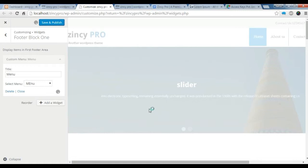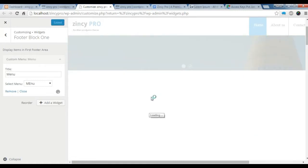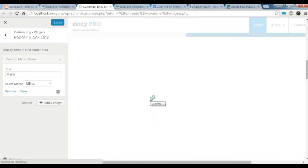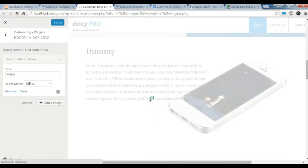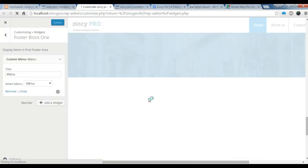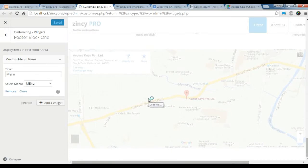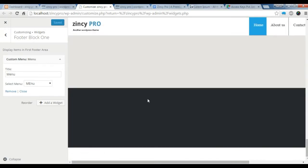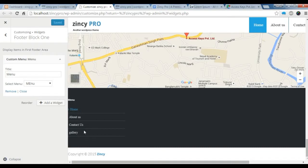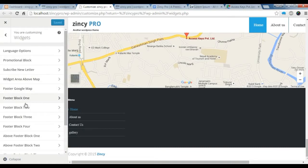Let's check if our menu in the footer block 1 is showing or not. In the bottom. In the bottom of our page. Yes, it's showing here. Let's add another block.